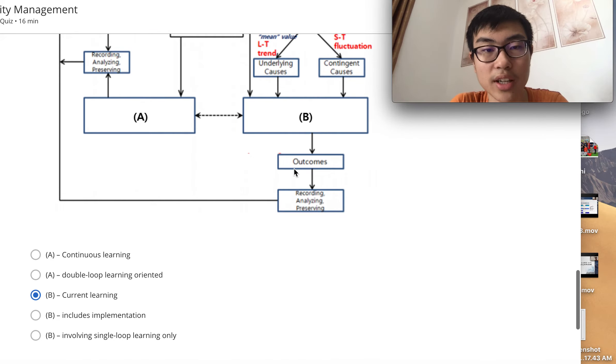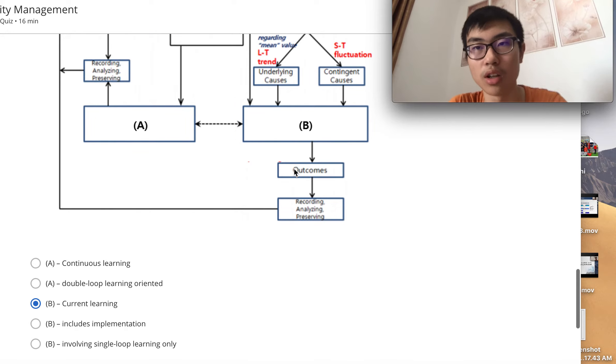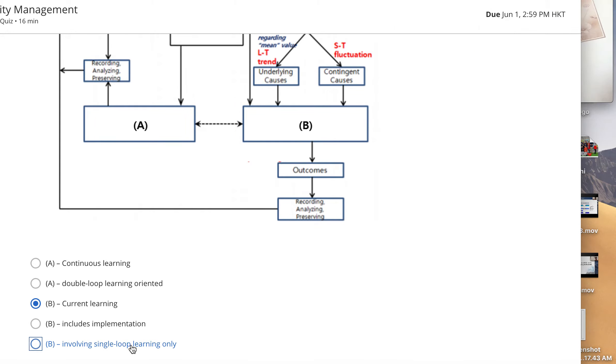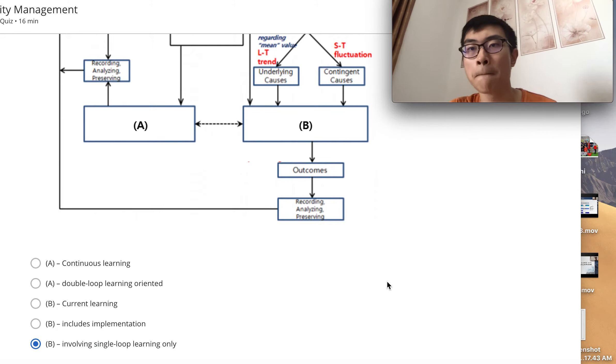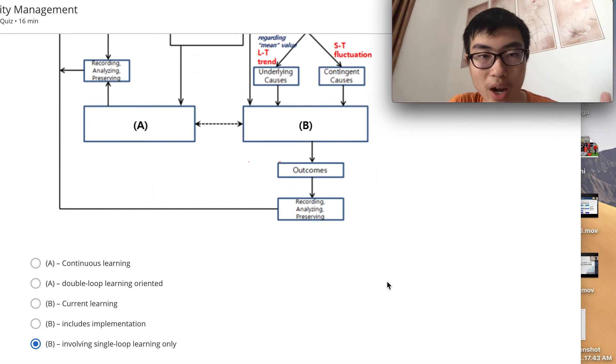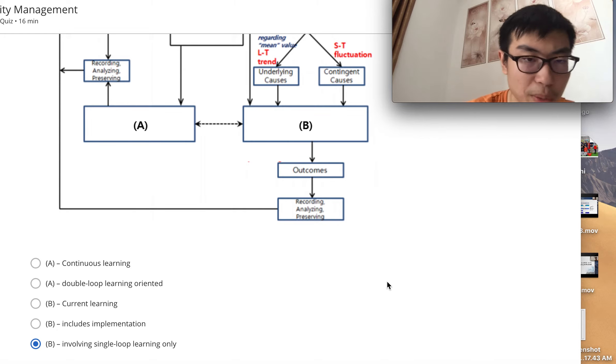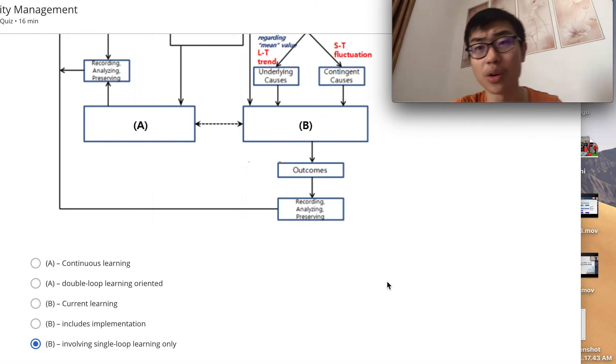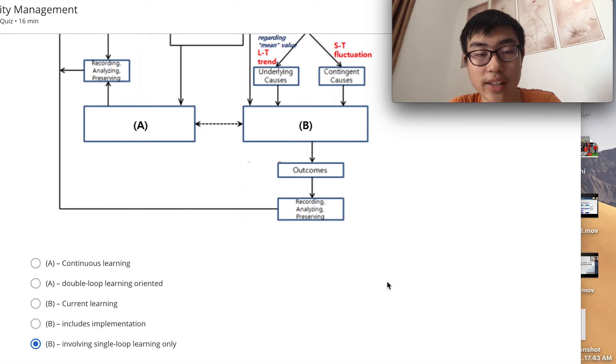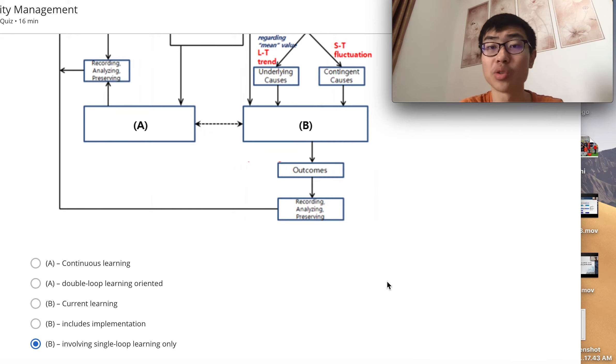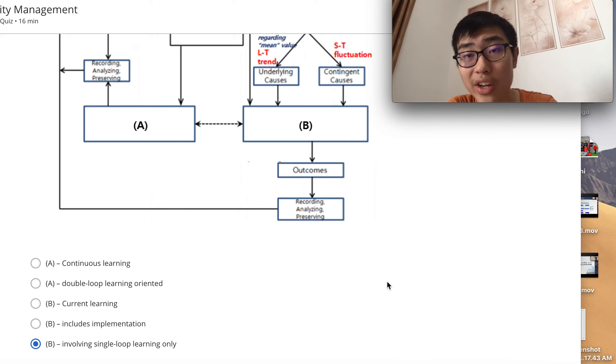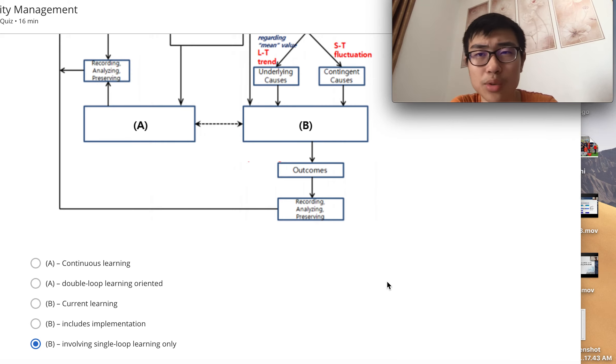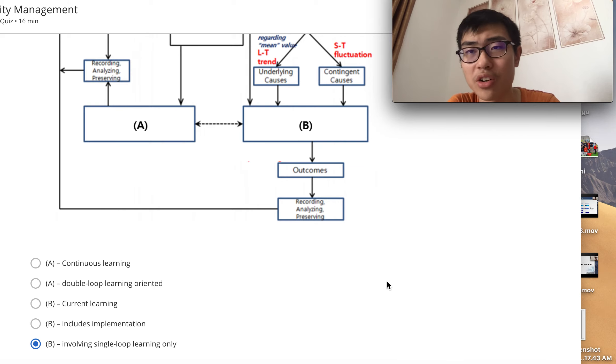Wait—the question asks for the least relevant. Sorry, the answer is E because all four options A through D are correct. Continuous learning is correct, double-loop learning oriented is also correct, current learning is correct, and implementation is correct because after you learn you implement the knowledge. Single-loop learning only is wrong because B also involves double-loop learning to tackle root causes.